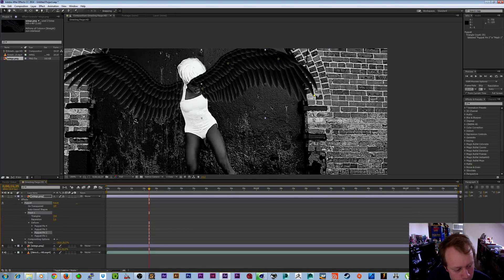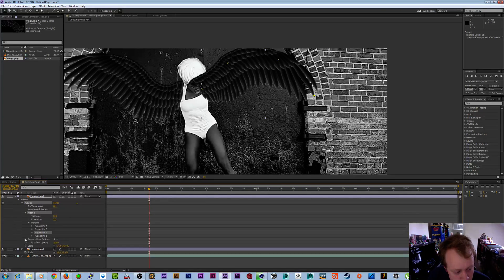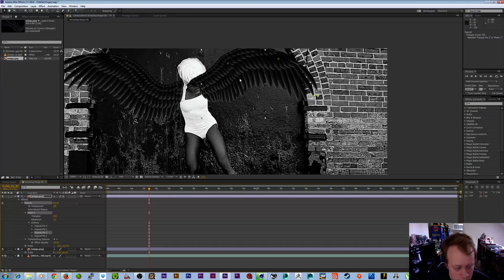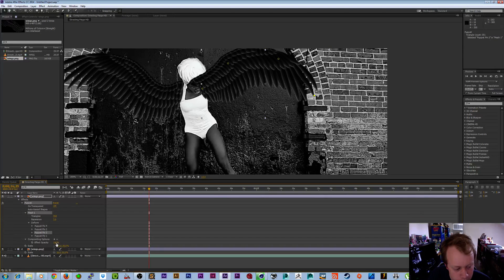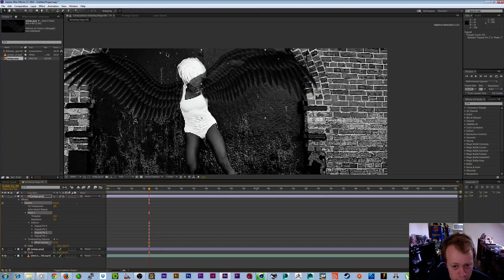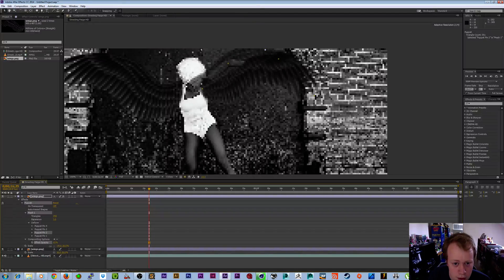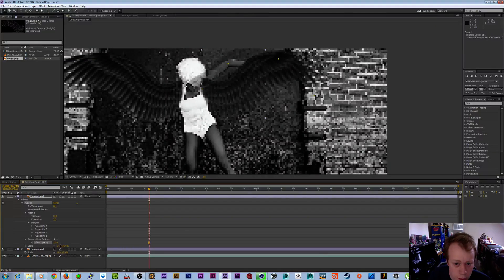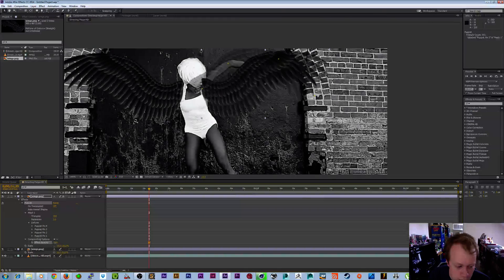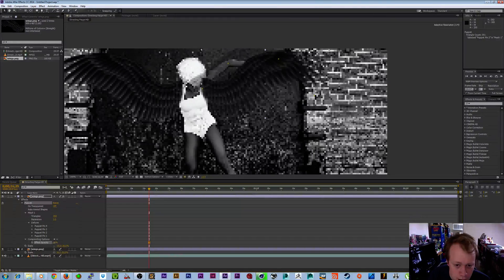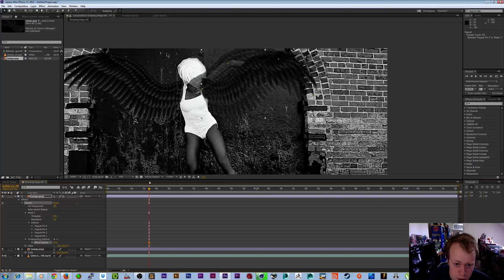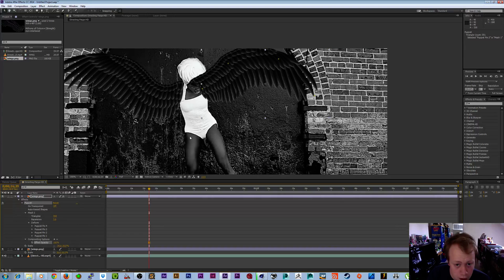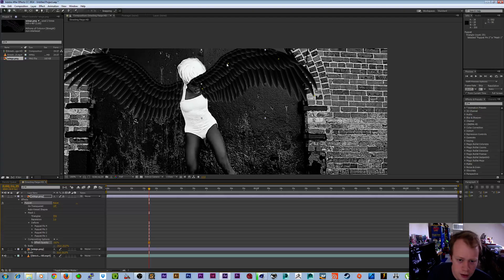There's also this compositing options here. I've never really used this, but just so you know, there is an opacity effect on this too to partially get rid of the puppet pin tool if you wanted to do that for some reason.